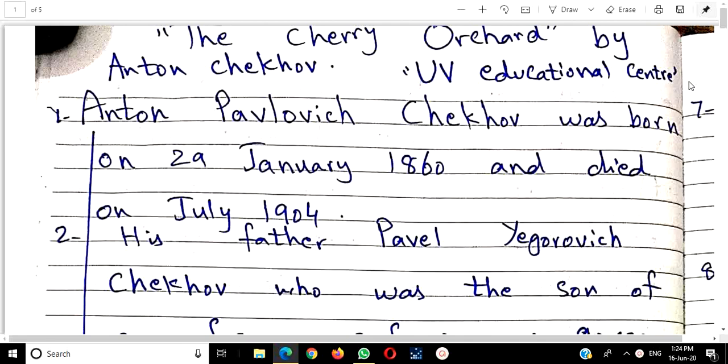I am Mrs. Anil Imran and you are watching U.V.E. Educational Center.